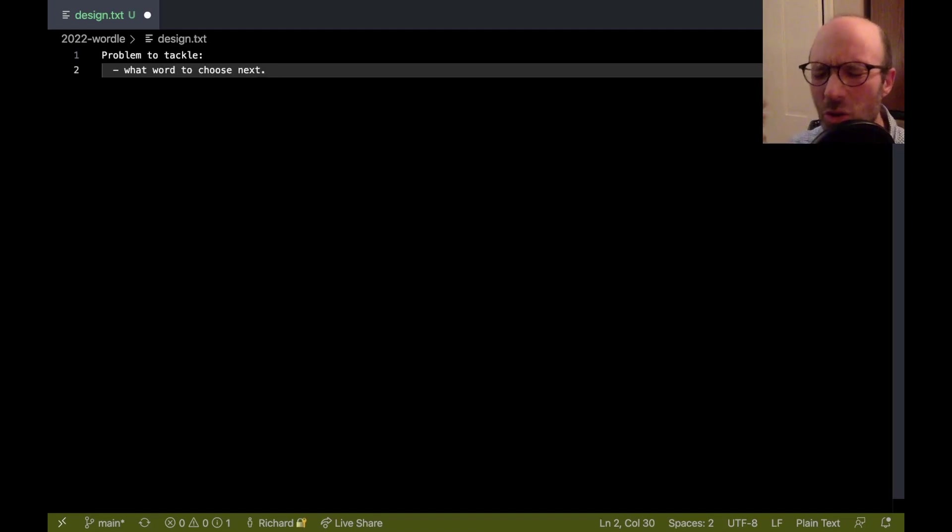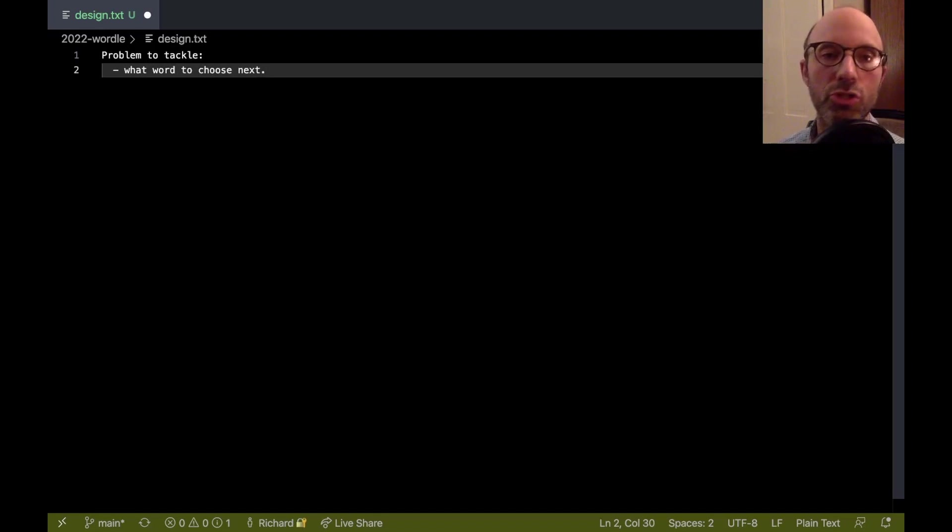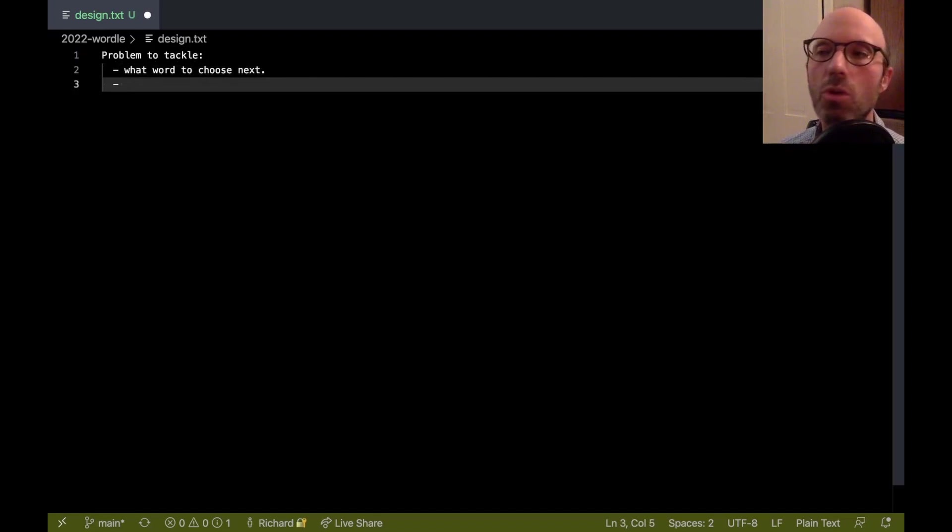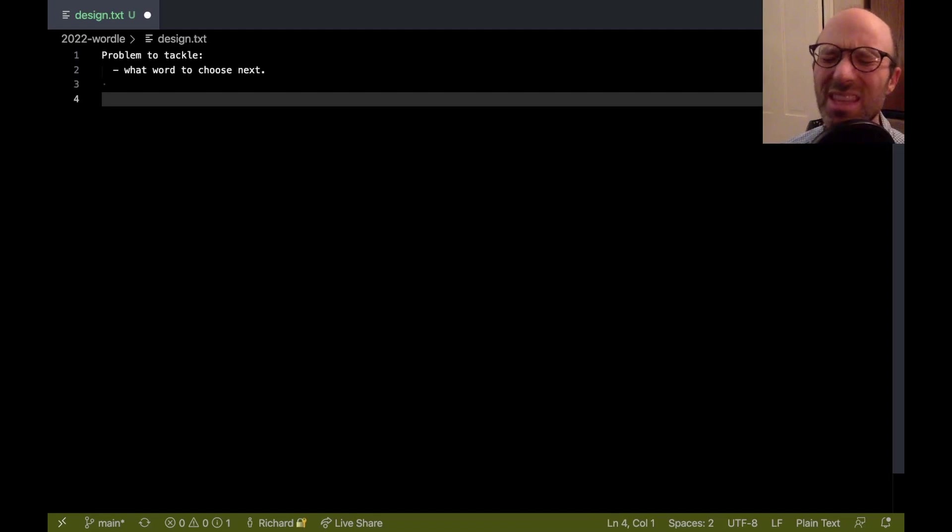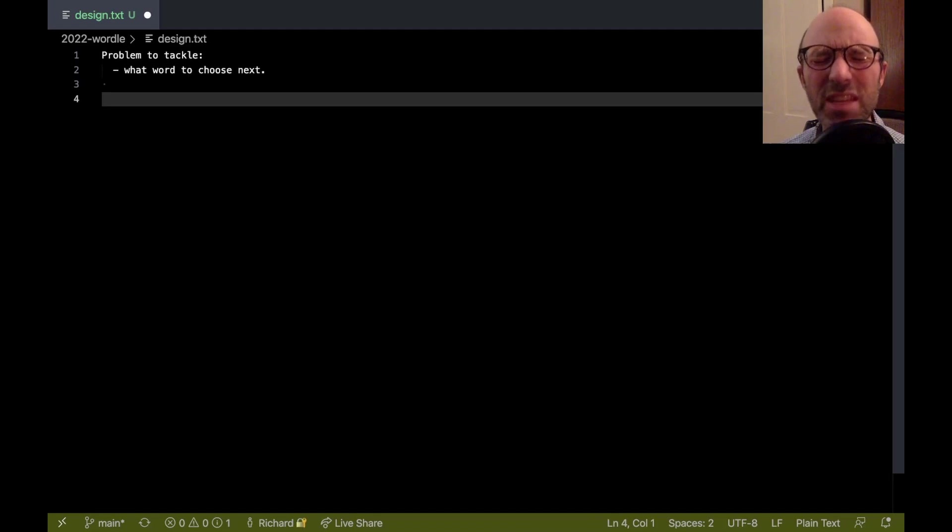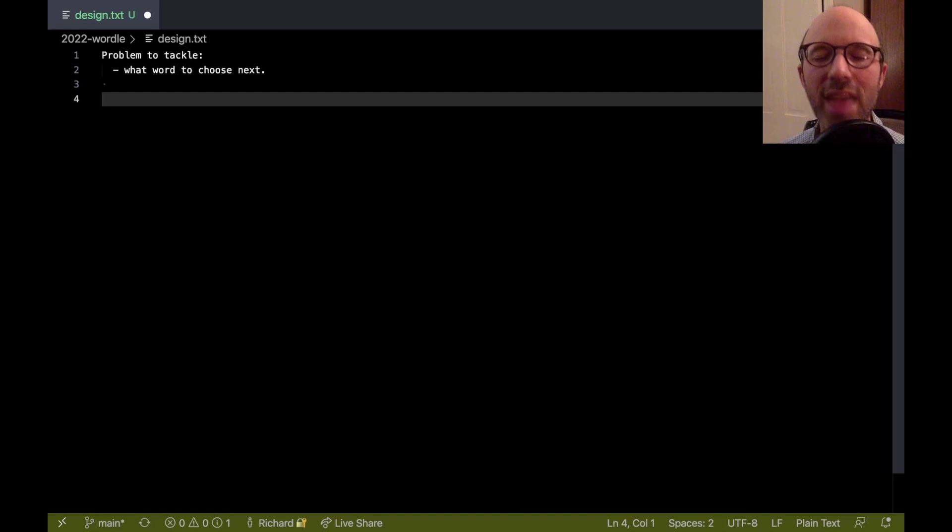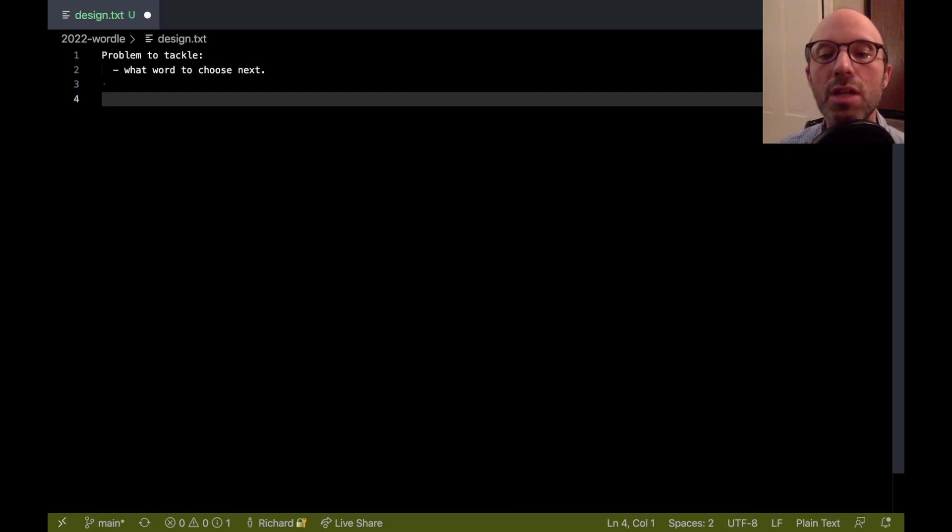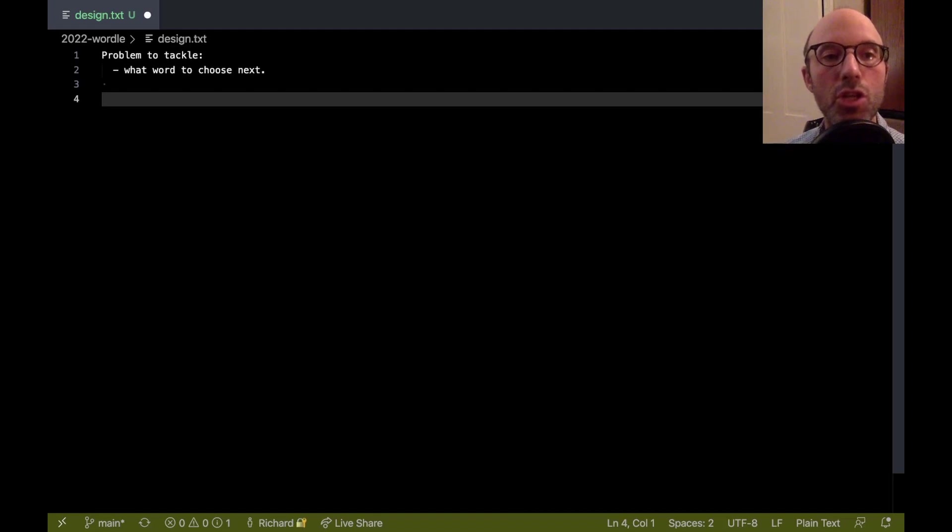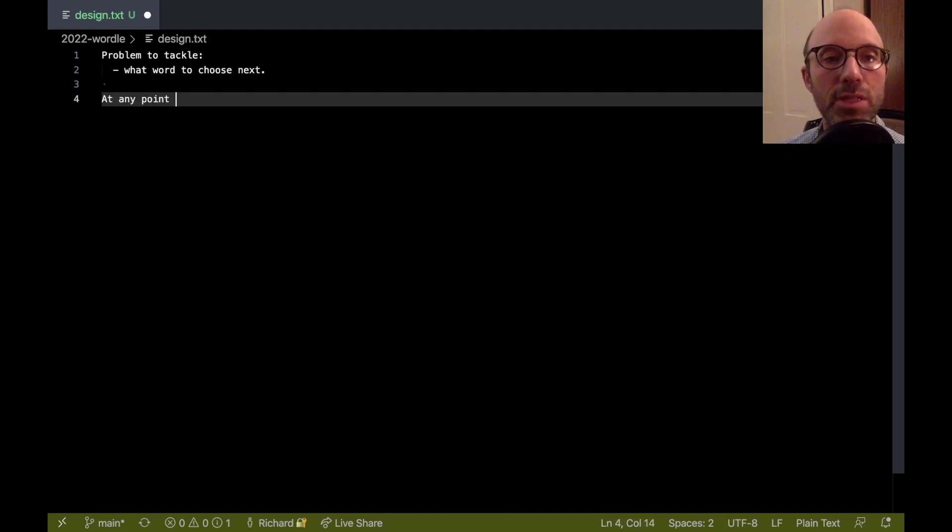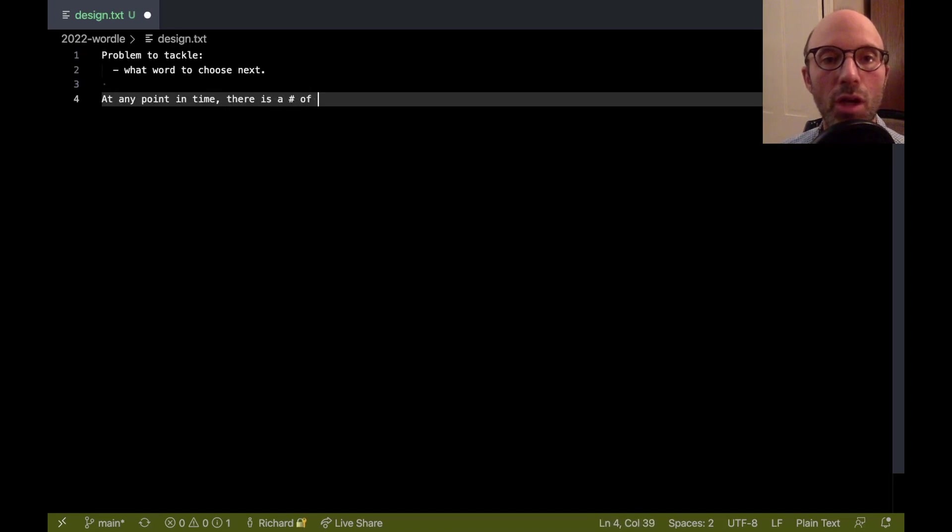So what word to choose next? Now, how are we going to choose which word to choose next? So my starting point is to sort of think about this from, well, a bit of an information theory standpoint. And that is that at any given point in time, there are a certain number of words that are the possible answers to a Wordle puzzle.